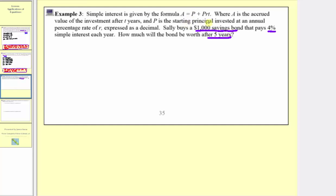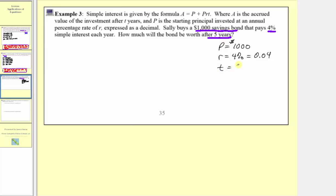So t, which is time in years, equals five. The starting principal p equals $1,000. The interest rate r equals 4%, which must be expressed as a decimal: 0.04. And she wants to know the worth after five years, so t equals five. Using the simple interest formula a equals p plus prt, we can answer the question.